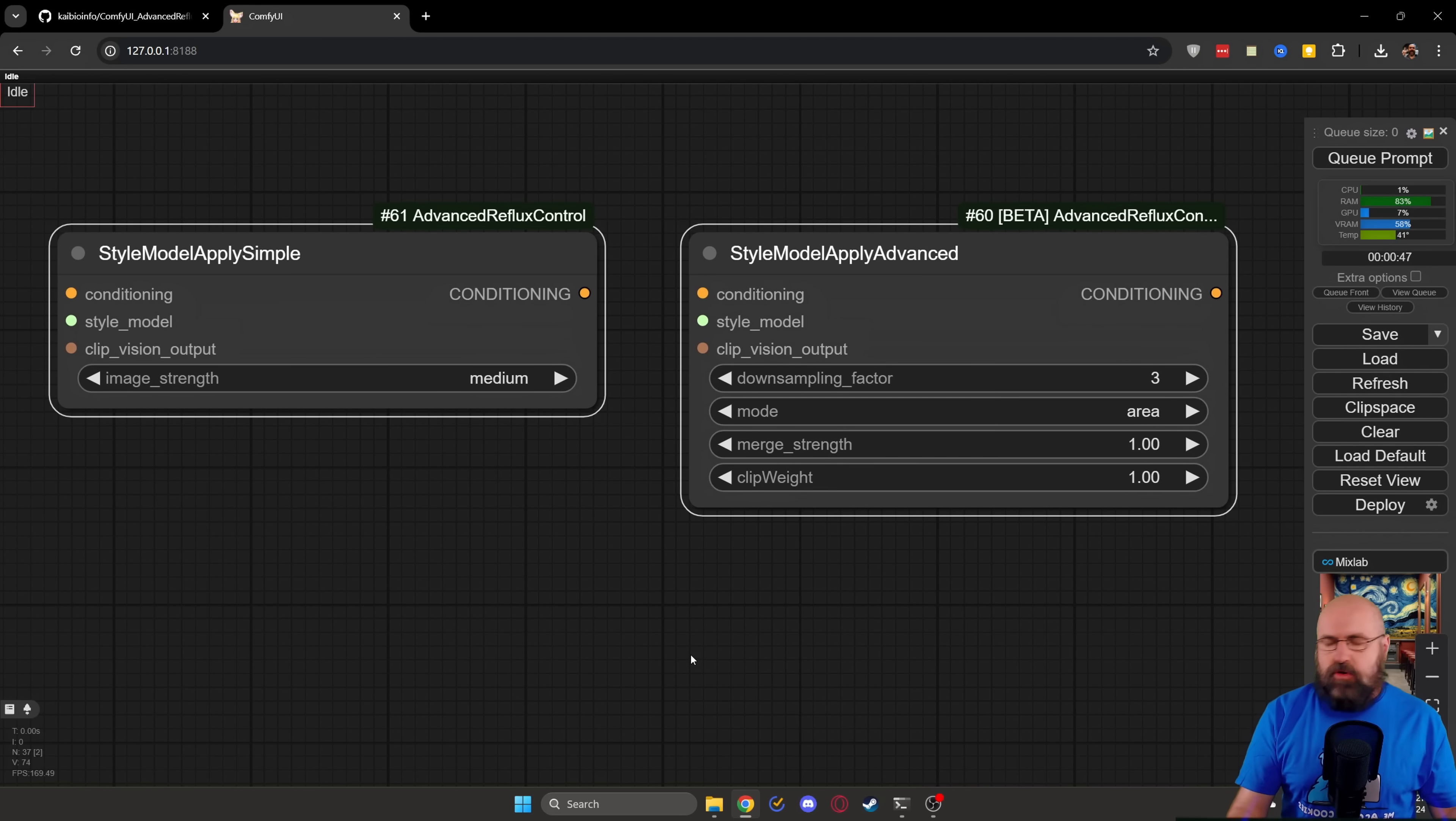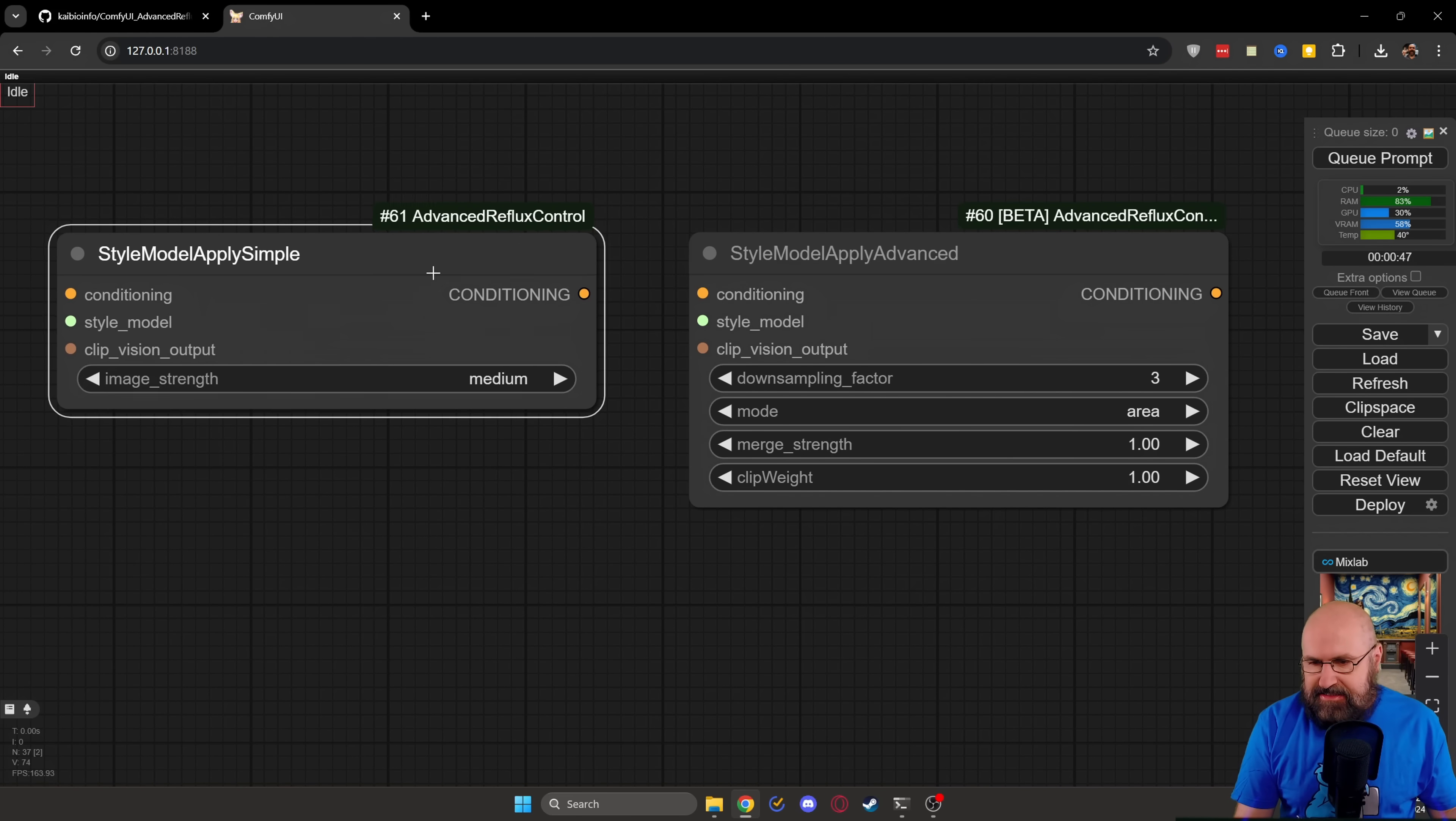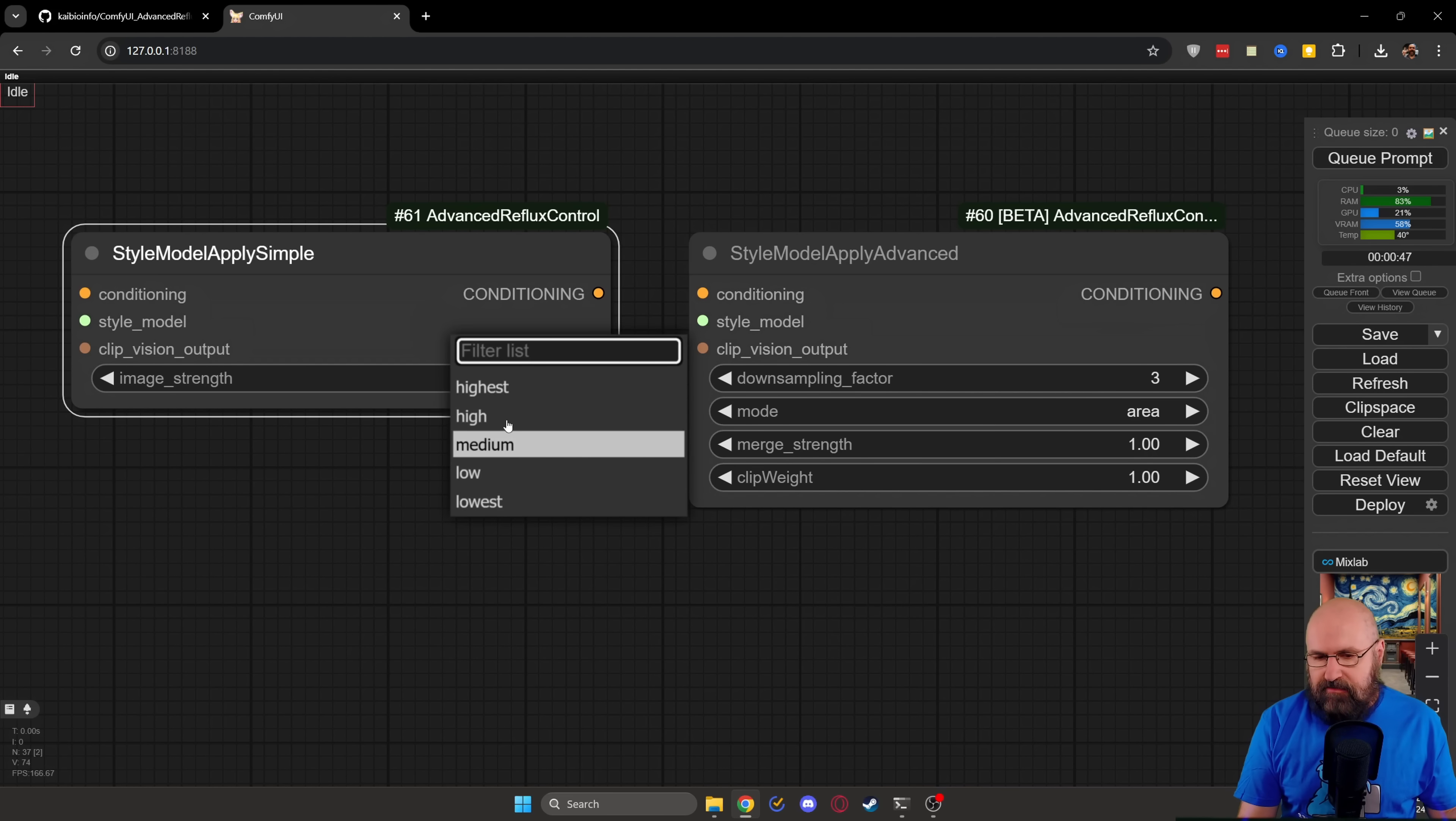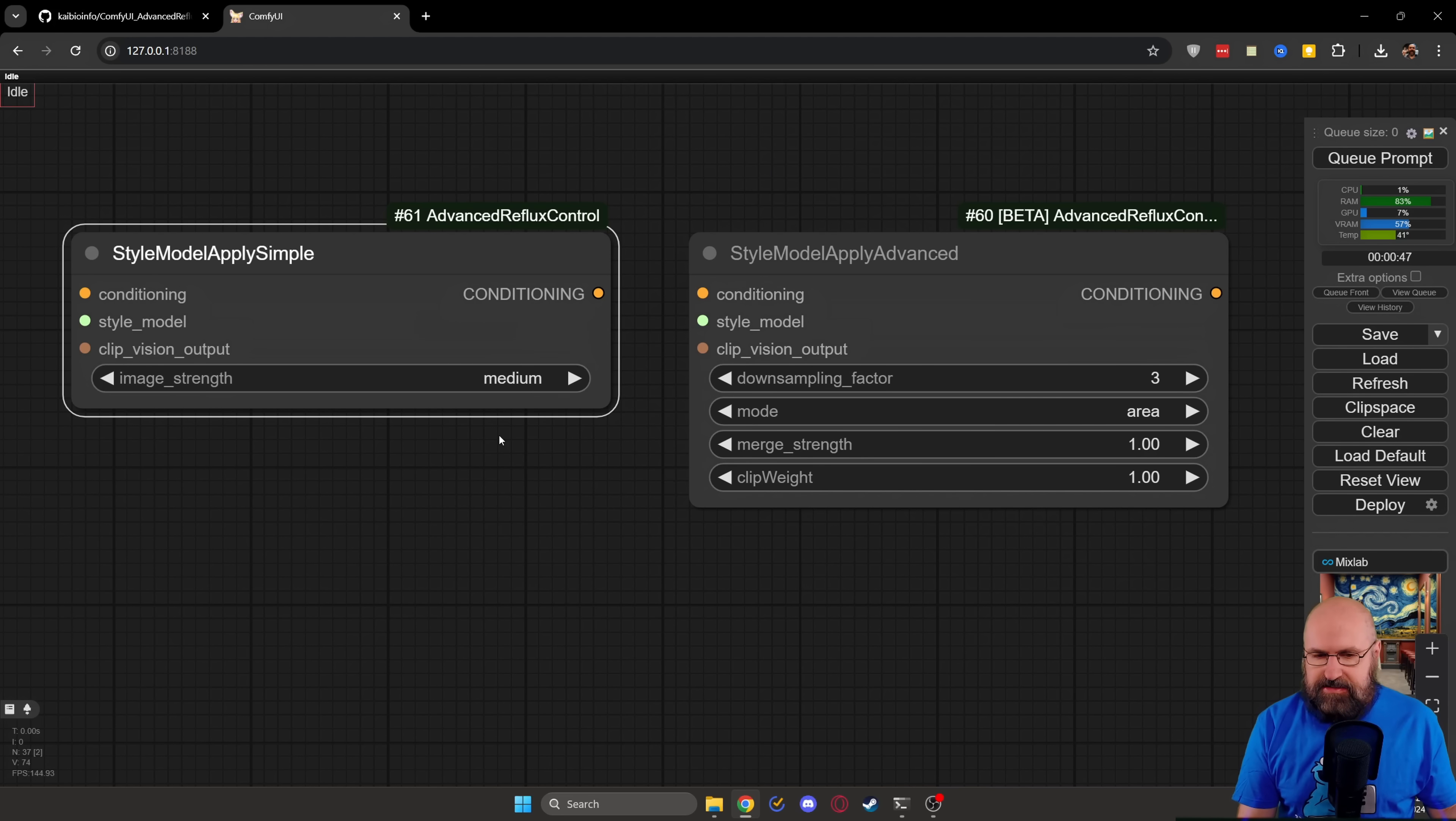Inside of ComfyUI, you're going to find these two new nodes. One is the simple version, and I would highly suggest to use that first. Here you only have the settings between lowest and highest different steps. Medium works really good for most cases.